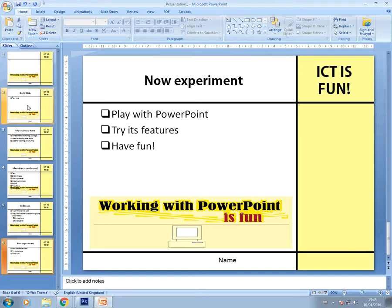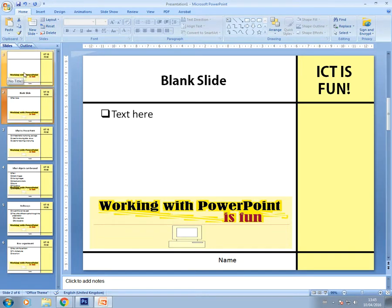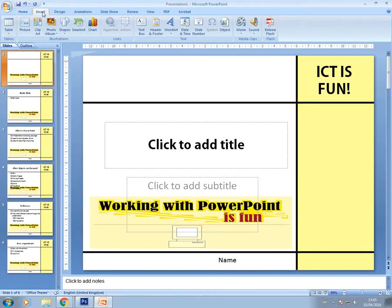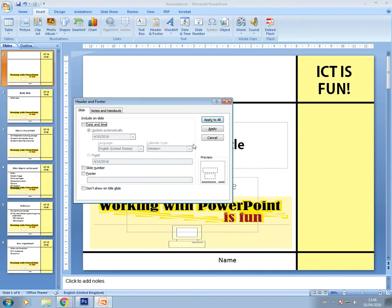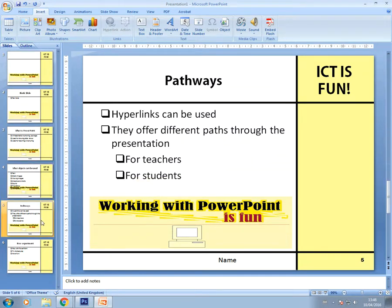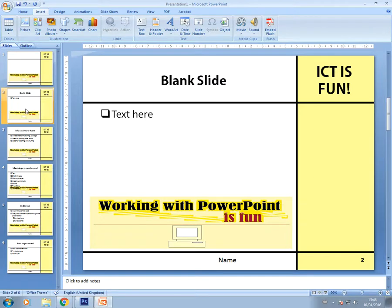For slide numbers, you also need to go to Insert, Header and Footer, and enable Slide Number. If you chose not to add a text box with your details and just formatted the footer bar instead, you'd click on Footer and type your details there. I recommend using the text box method. Click Apply to All and you'll see the slide numbers now appearing. That's pretty much it for the slide master.